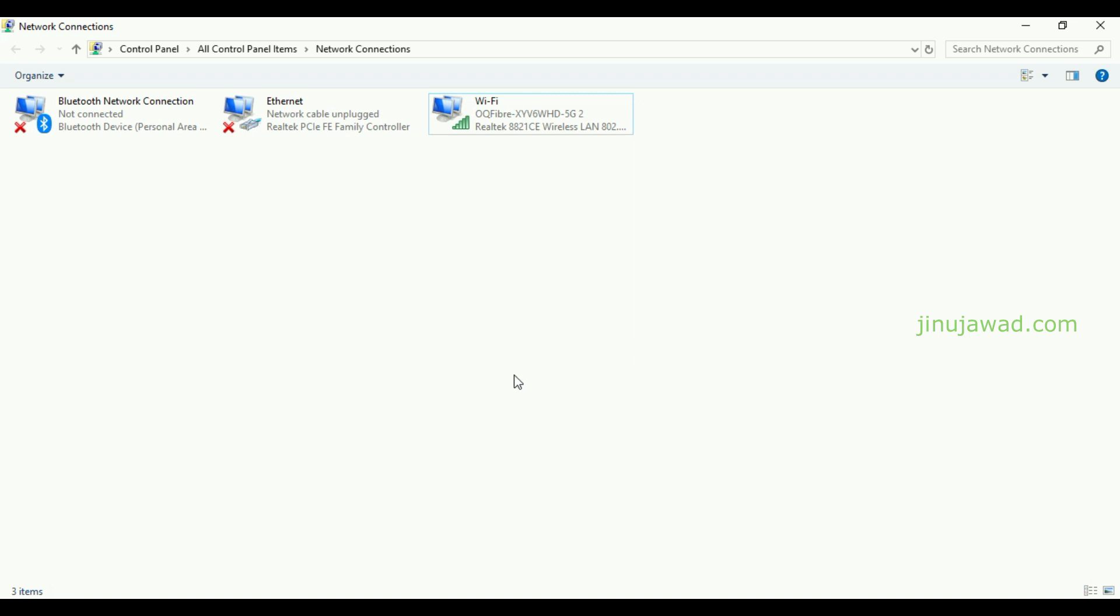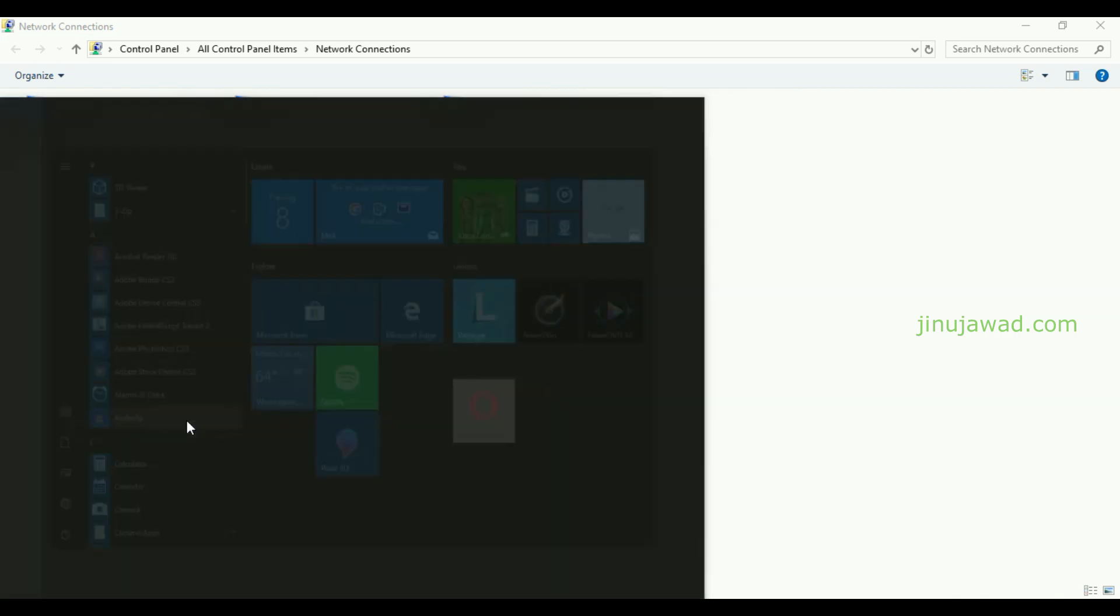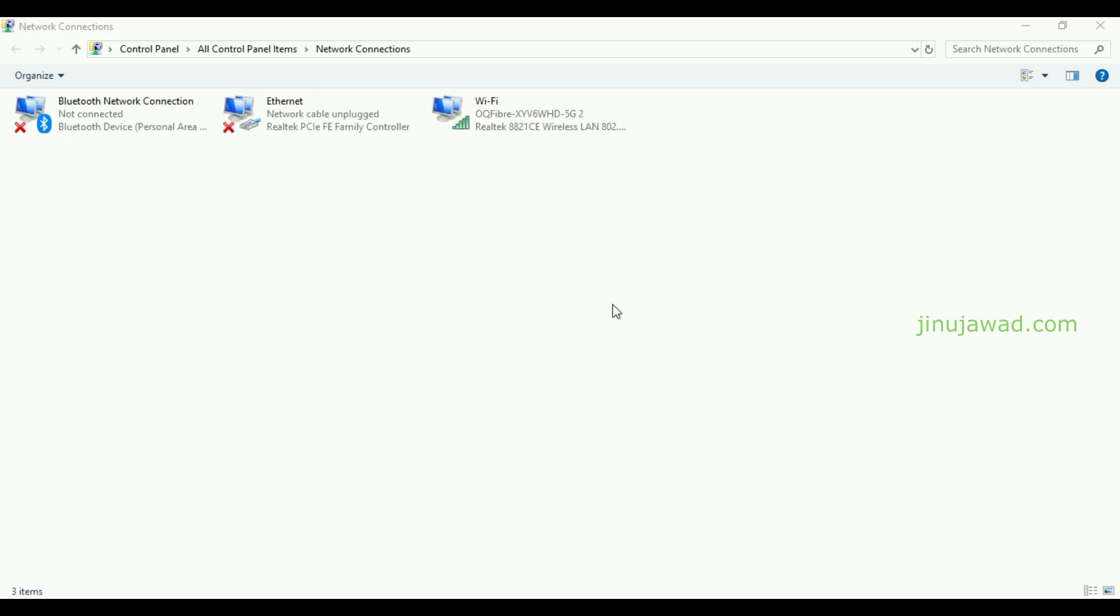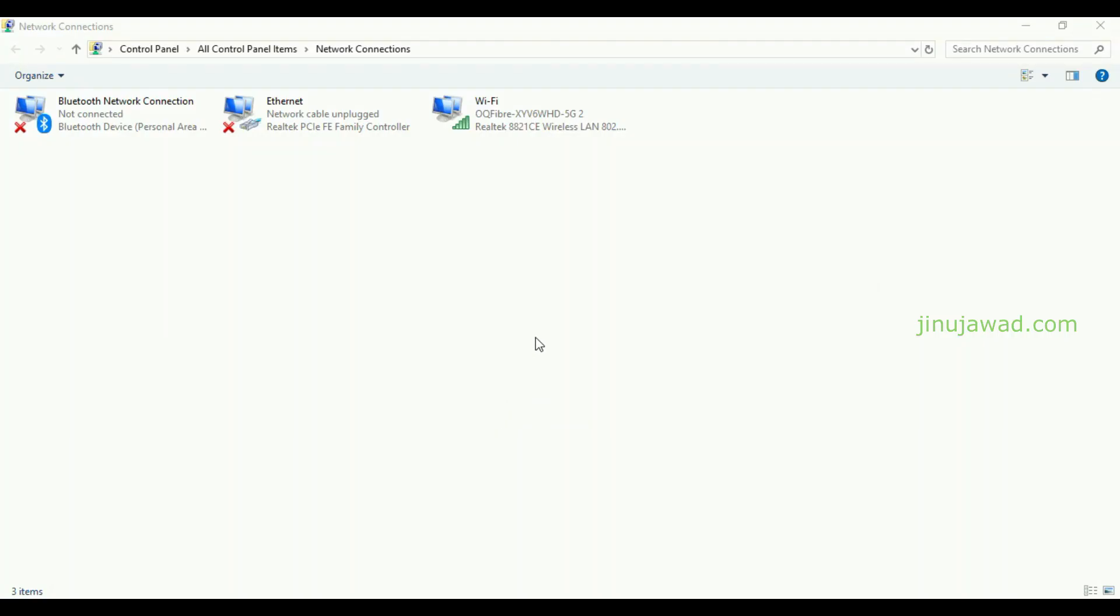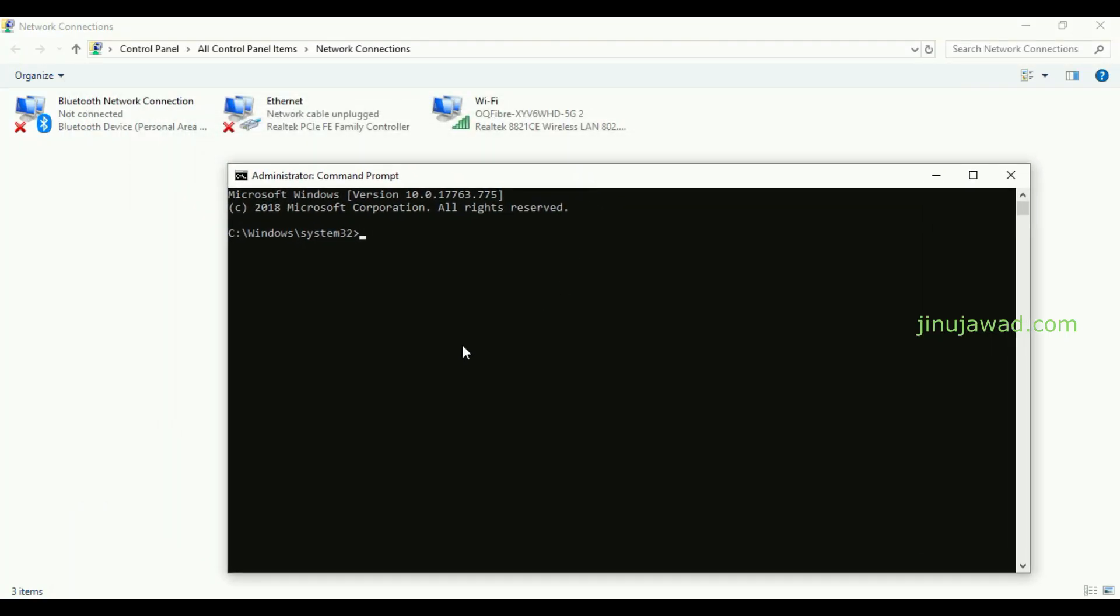Let's try to disable any of these. I have my Wi-Fi connected here, so I'm going to disable this one first. For that you have to open your command prompt in administrative mode. Just right click on that and select run as administrator, then click yes on the user account control.